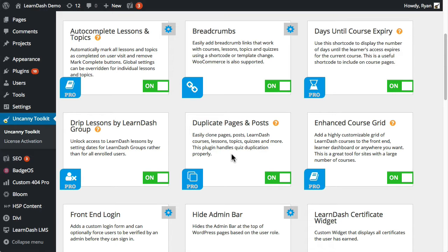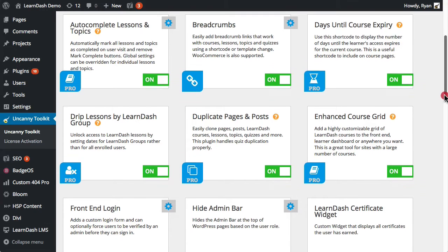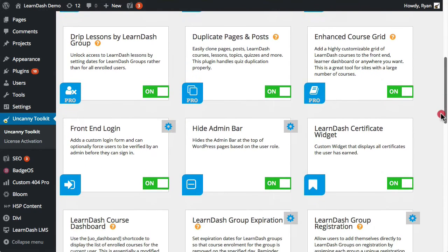Duplicate pages and posts makes it easy to clone LearnDash post types, including quizzes. New sets of questions are even created. The Enhanced Course Grid is a really flexible way to show courses in a grid.